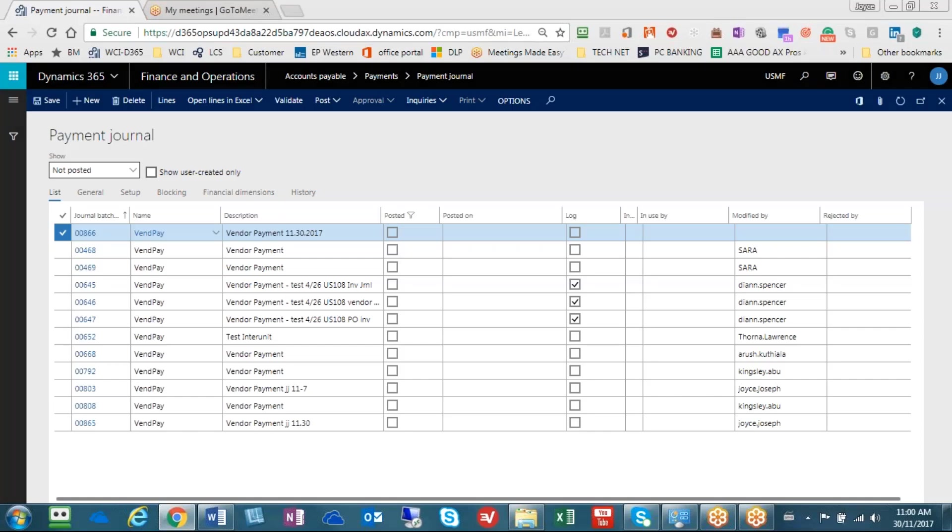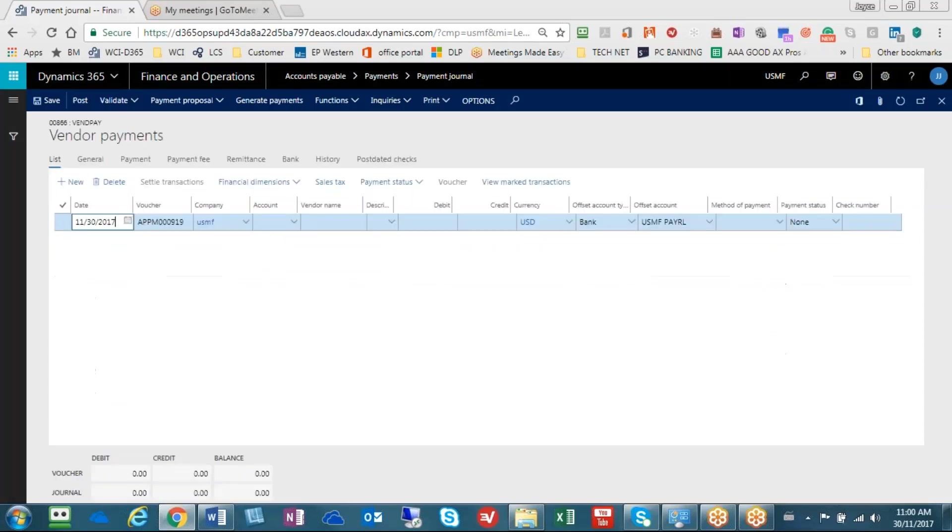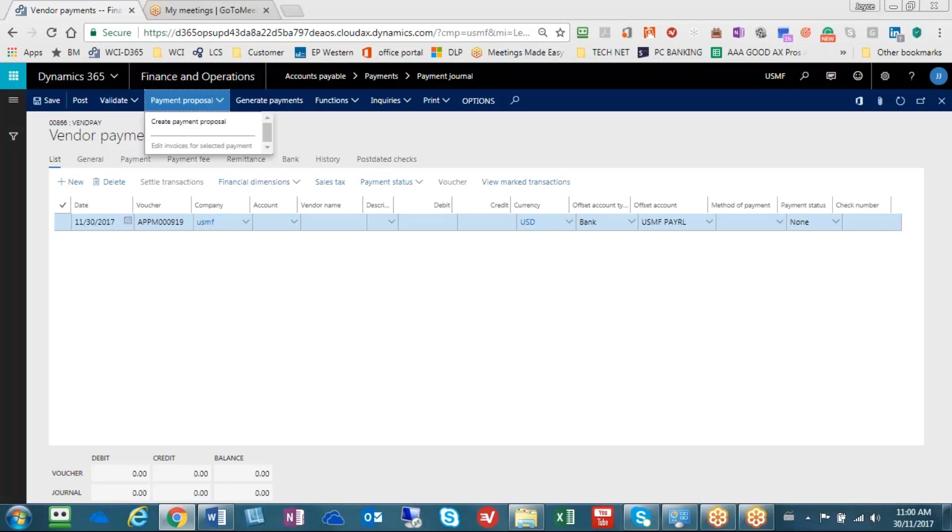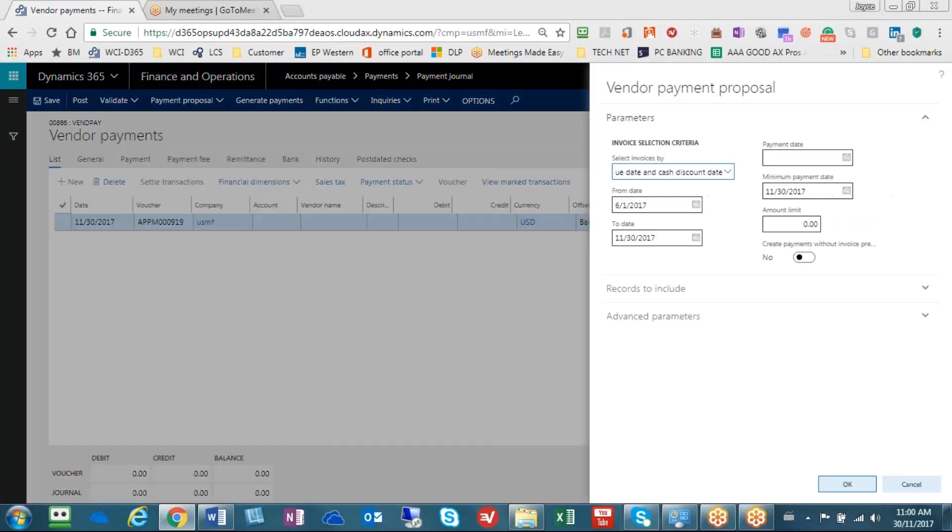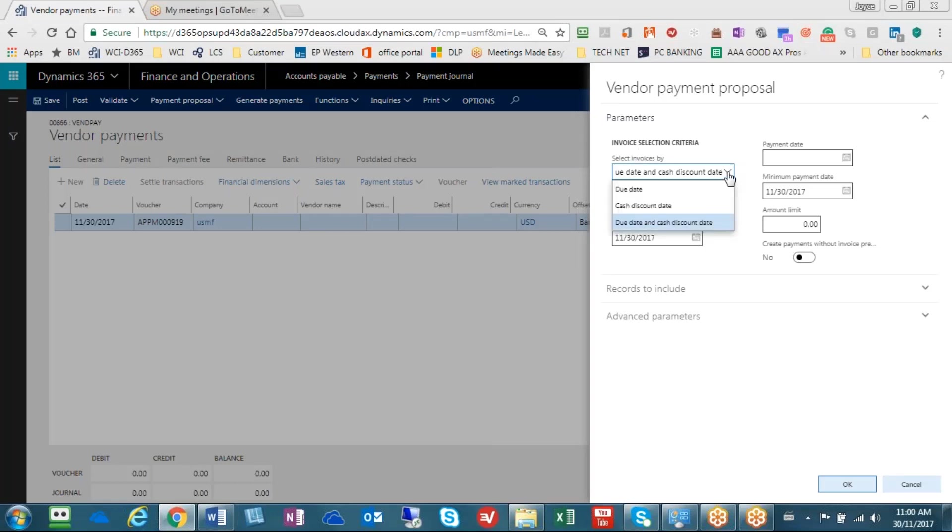As I mentioned, the first part is that we need a payment proposal. So we go up to payment proposal and say create payment proposal. In this area, this is where we're going to select the invoices.